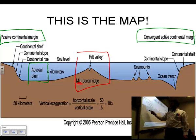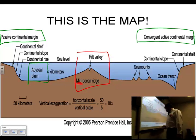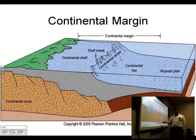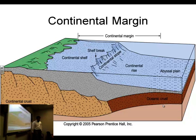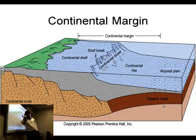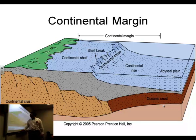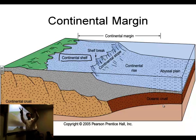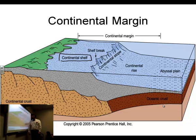So you have continents, the continental margin, the abyssal plain, and the rift valley in the middle — those are essentially your three main parts of the ocean. Now, continental margins have three parts. So here are the three parts of the continental margin: the continental shelf, the continental slope, and more to come.